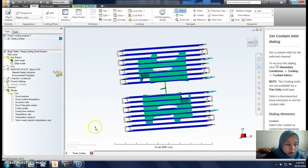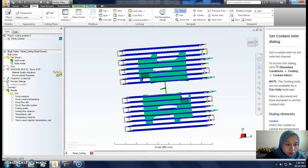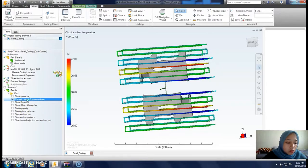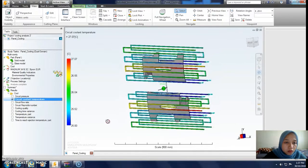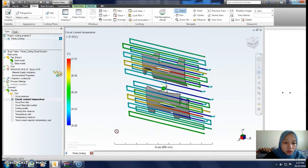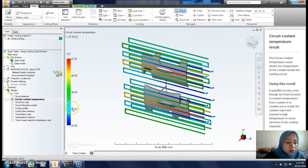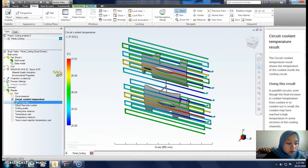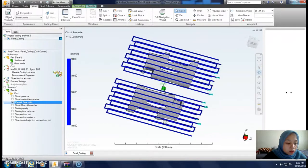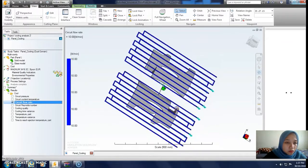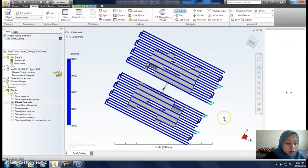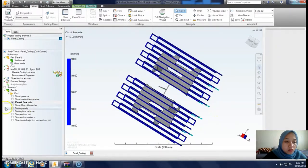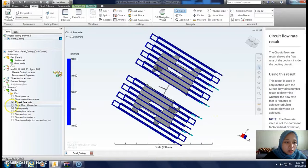Select circuit cooling temperature. We can see the cooling temperature is 27 degrees Celsius. Then select circuit flow rate. The input per circuit was 10 liters per minute.